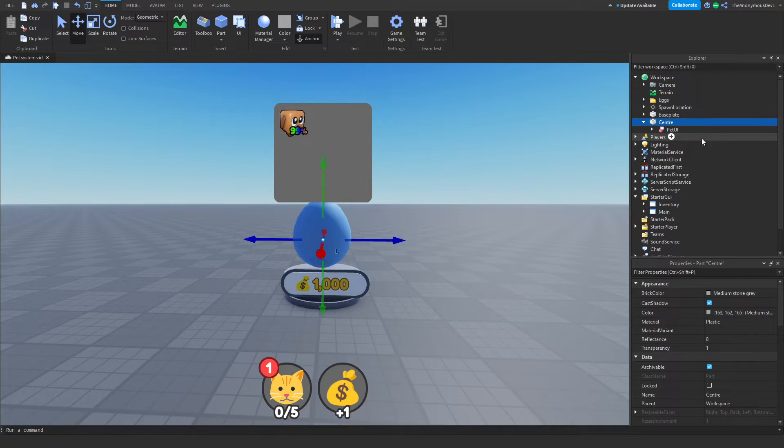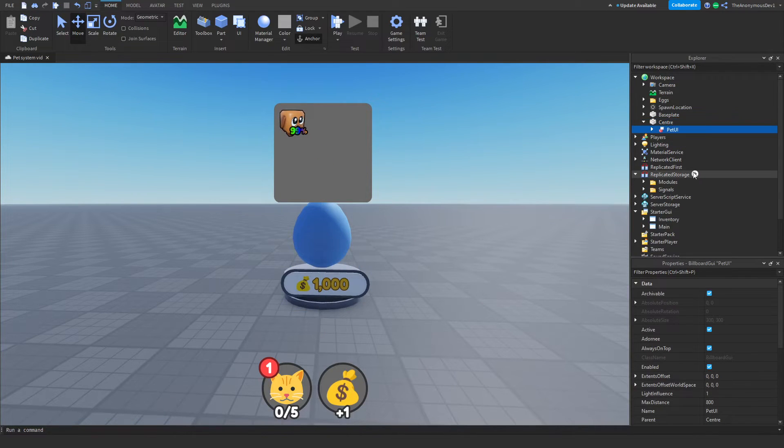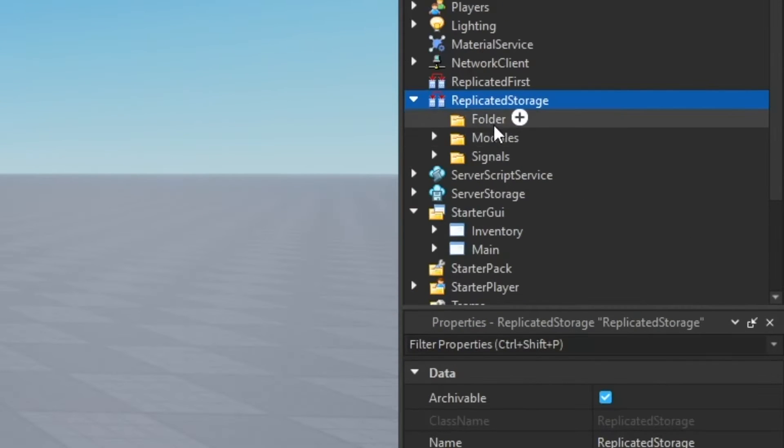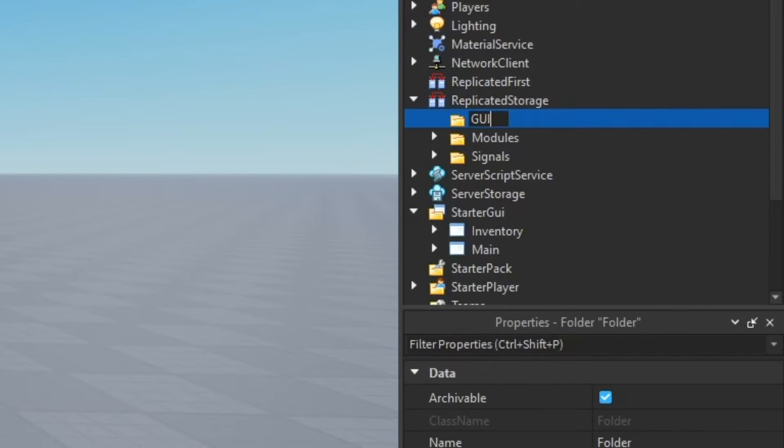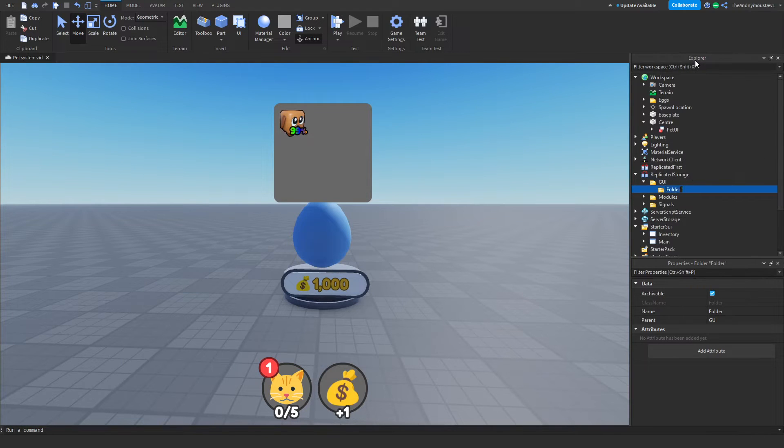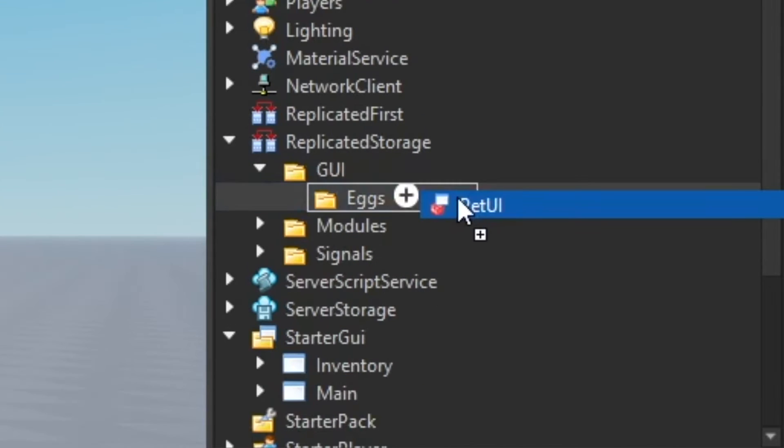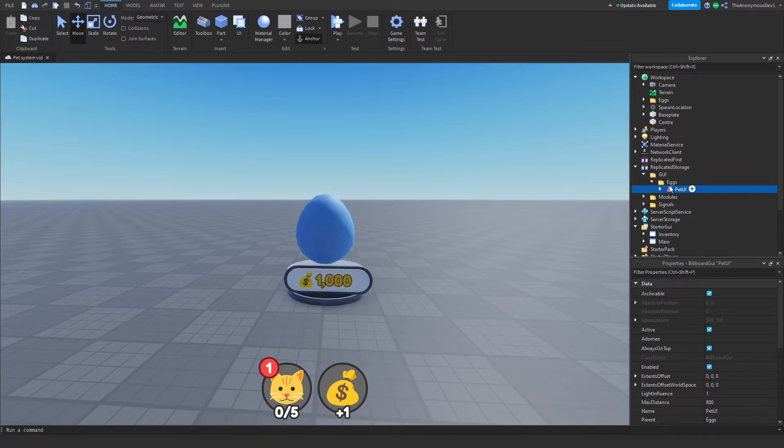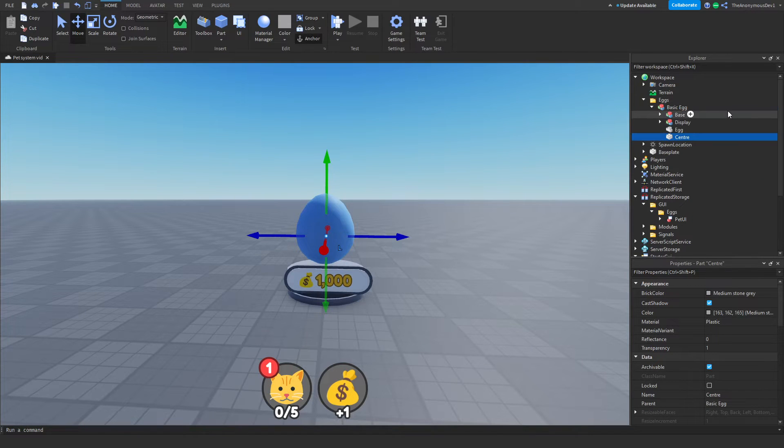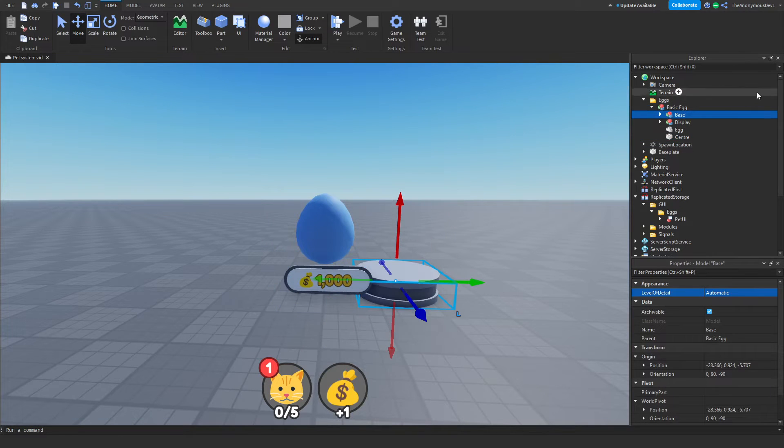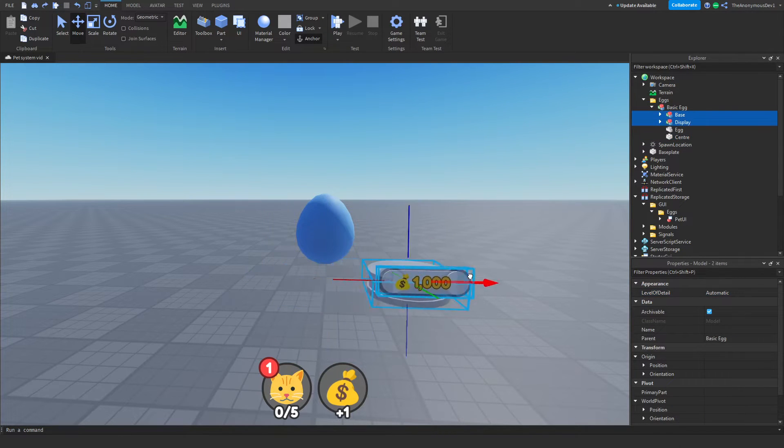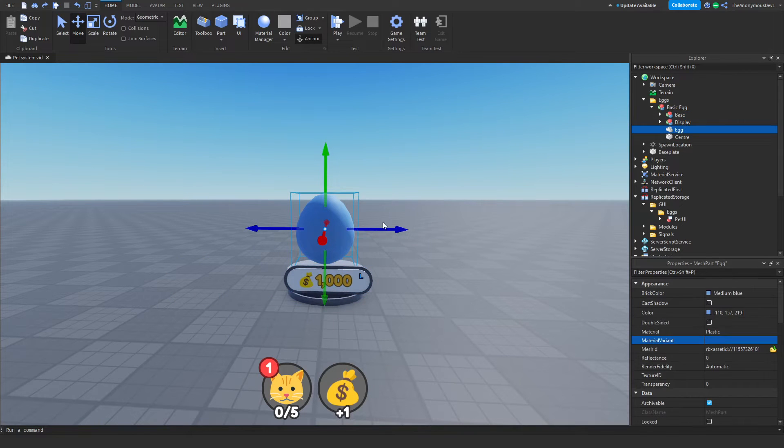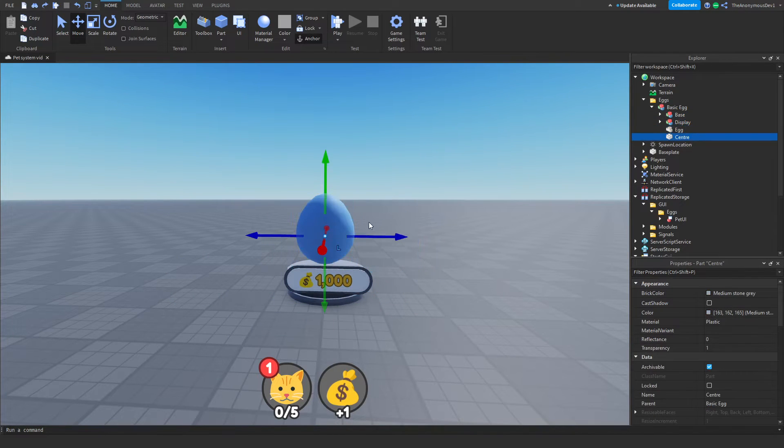Now go ahead and create a folder in replicated storage and name this UI or GUI. Insert a folder inside of this just to name eggs, and just insert the pet UI billboard into this folder here. Once you've done that, move your center into eggs then basic egg and anchor that. So now we have four things in this model: we have the base which is this, we have the display which is the amount it cost, and we have the egg, and we also got the center of the egg which is this.